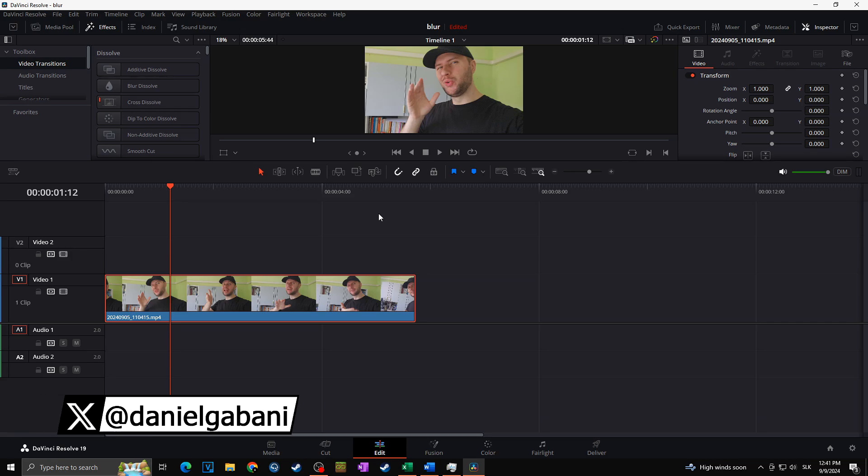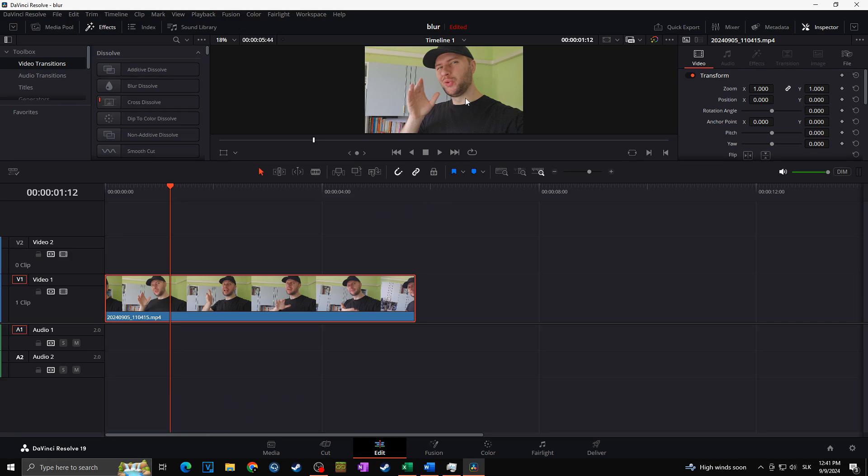Hi, this is Daniel, and in today's video I'm going to show you how you can easily blur your face or any other moving objects in DaVinci Resolve. Okay, so first of all we of course have to choose the video we would like to blur. In our case, let's say that I want to blur out my face.